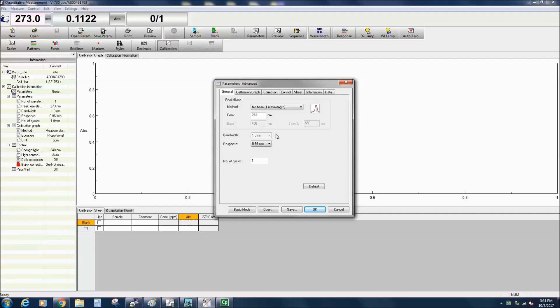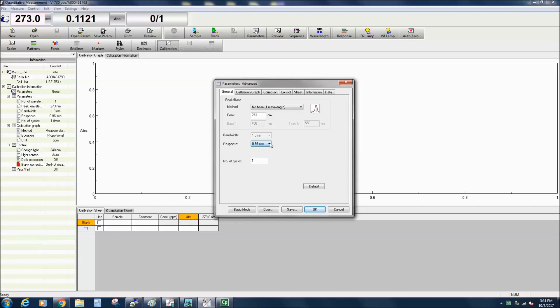The response is the time spent accumulating photometric or absorbance values. The response time can be increased to obtain better signal-to-noise ratios for samples with small absorbances. If Basic mode has been selected, the optimum response is automatically determined from the specified bandwidth.